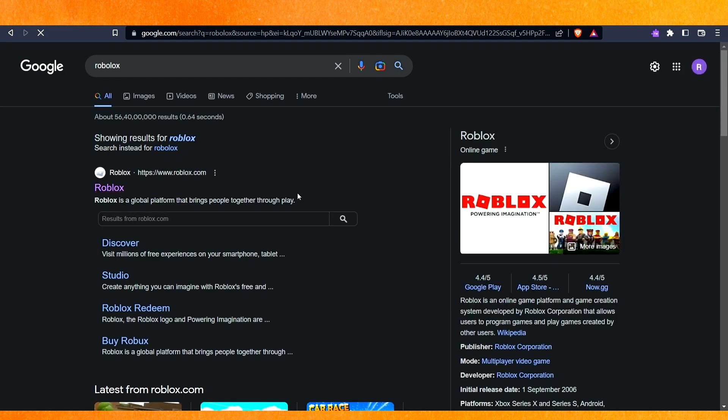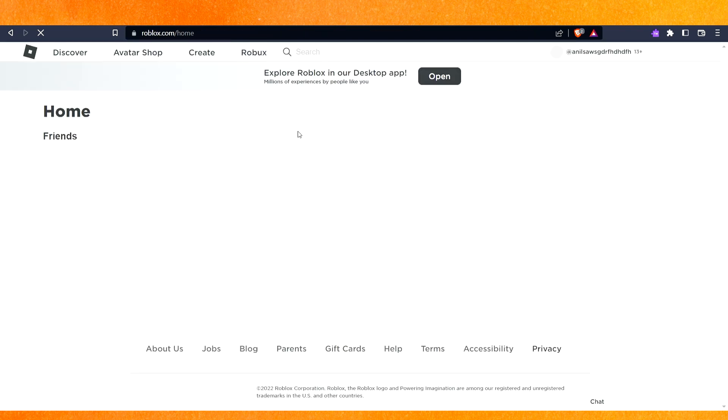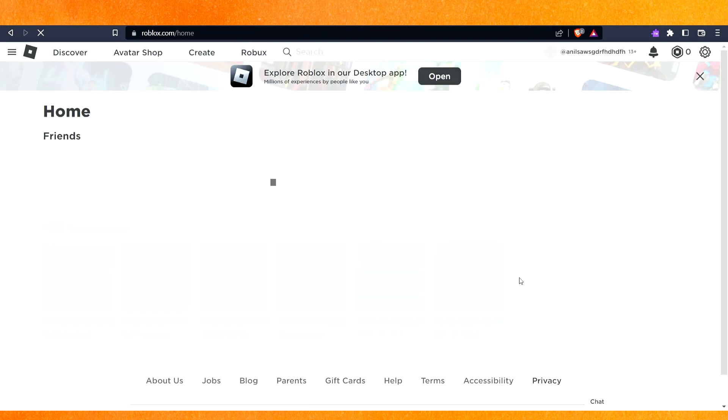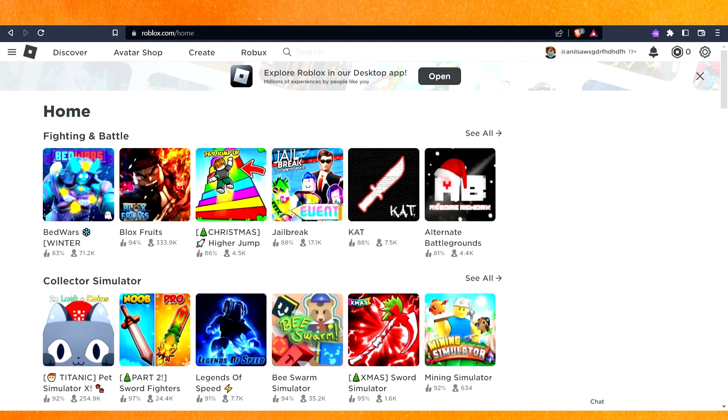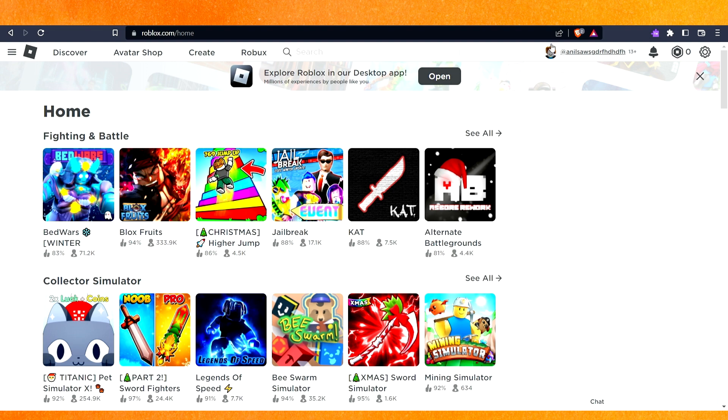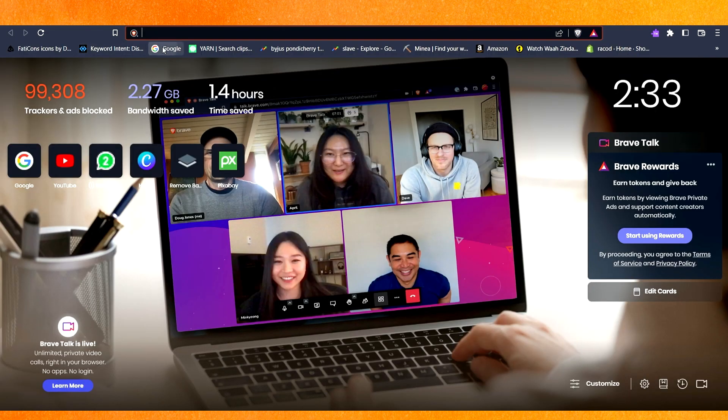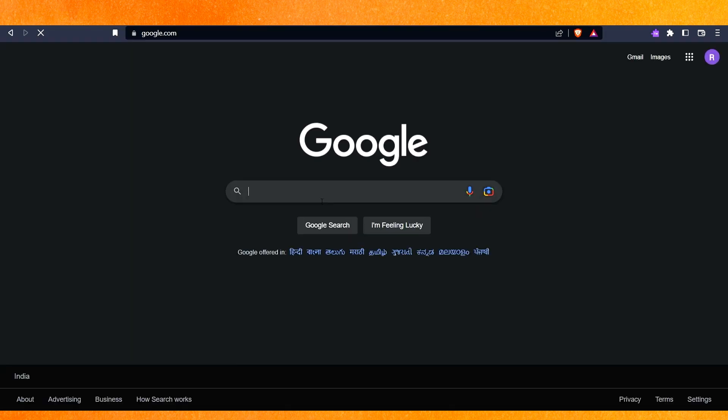This is how you can access Roblox from your Chrome web browser. If you don't have a VPN, you can do one more thing. You can just go to Google and here you can type unblock websites.